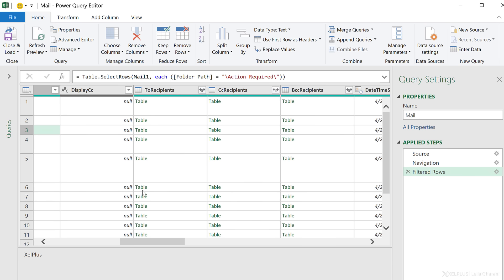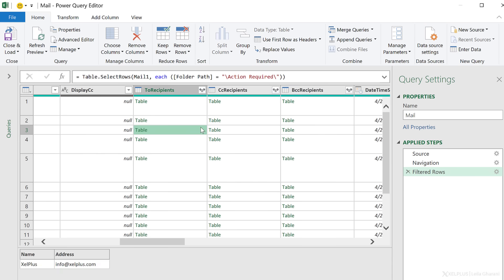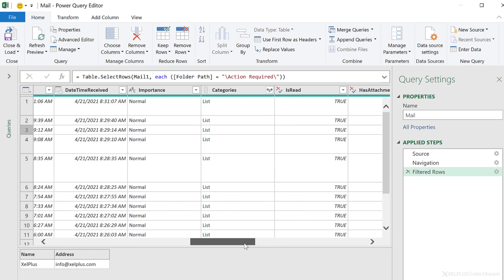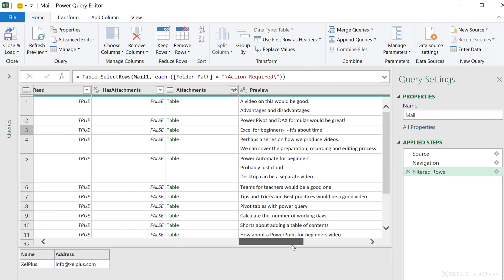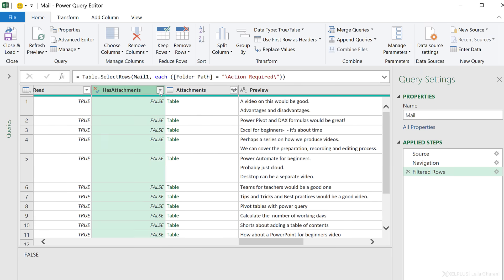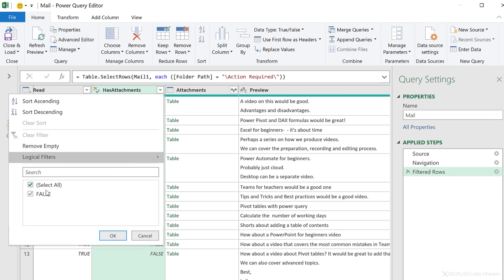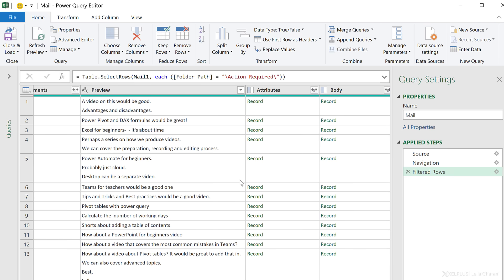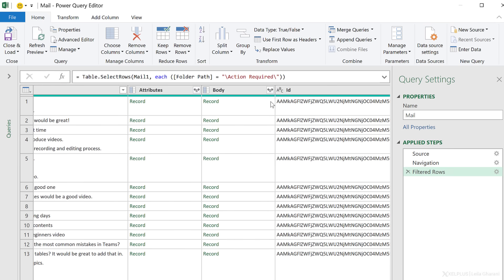Scrolling over, I have display CC, the two recipients — this one comes in as a table showing the name and address of each recipient, and if there are more recipients we'll see them in this table. We also have CC recipients, BCC, the time the email was sent, the time it was received, the importance of the email, whether it was read, and whether it has attachments. So if you're looking for emails that have an attachment, you can set this to true. Then I also get a preview of the email and the body.